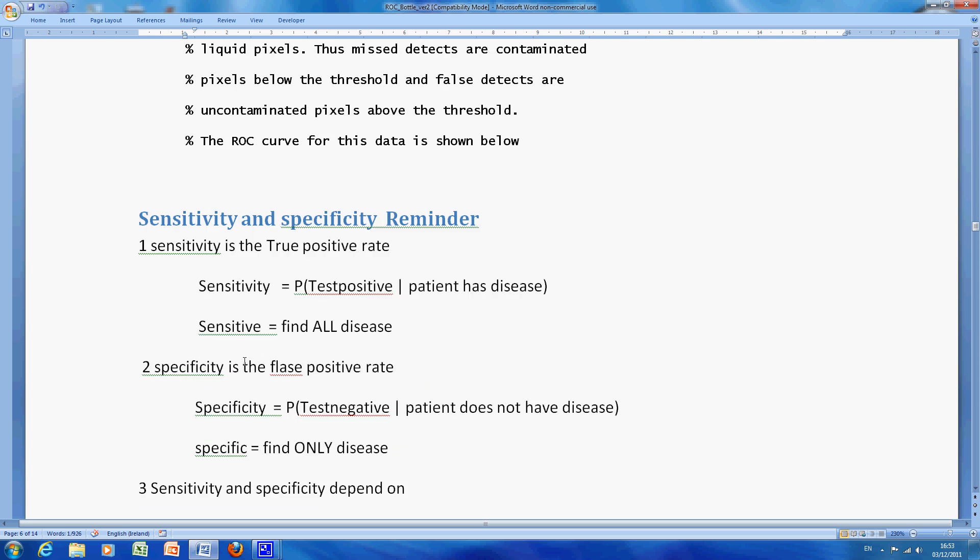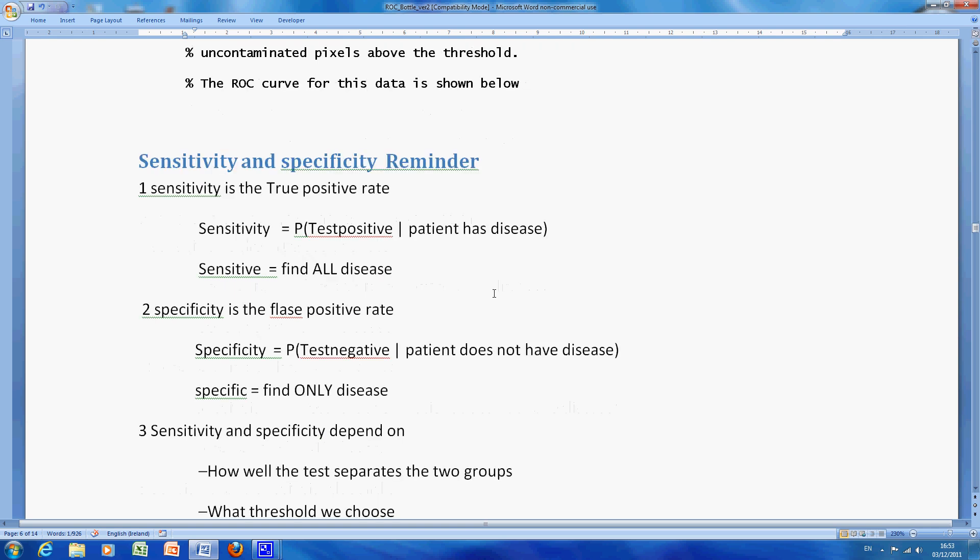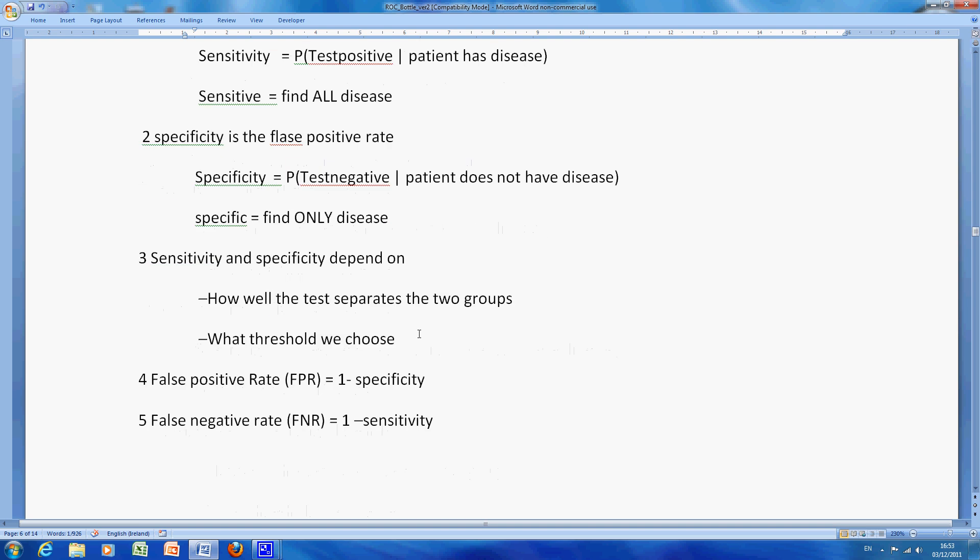Some stuff we did in class. Sensitivity is the true positive rate, the probability that the test is positive given that the patient has the disease, or the test is positive in this case given that the bottle is contaminated. Specificity: the test is negative given that the patient doesn't have the disease, or the bottle is not contaminated. Sensitivity and specificity depend on how well they're separated and what threshold we choose.